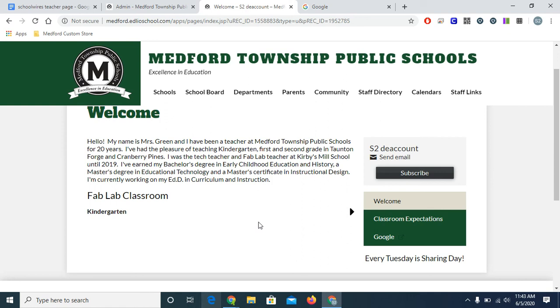If you have any questions about this, or any other Edlio related questions, please feel free to reach out to me. Check out the rest of the videos about Edlio as well, which include images, PDF files, homework pages, and much, much more. I hope this video is helpful.